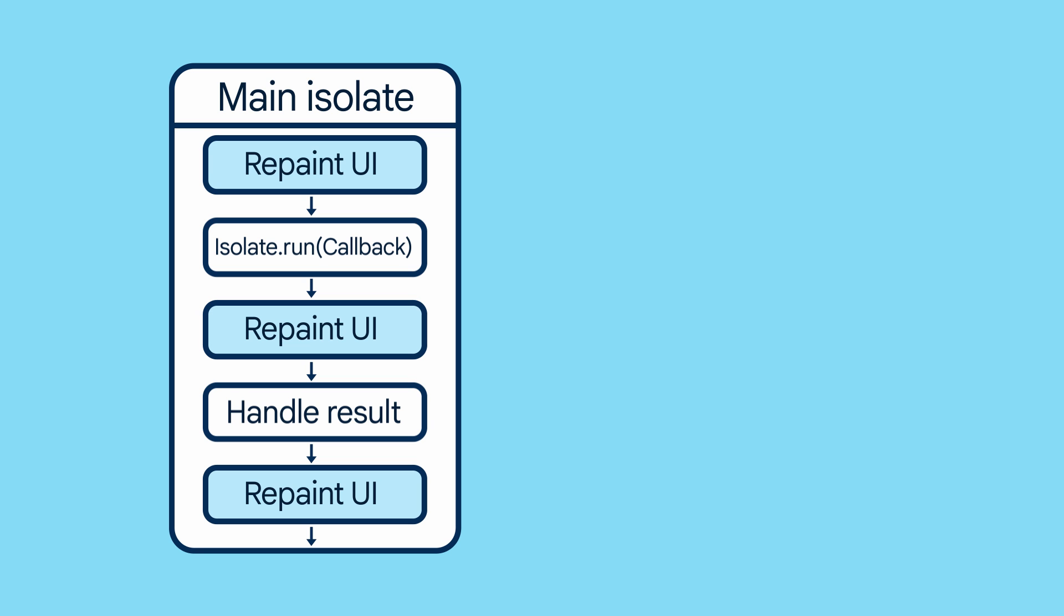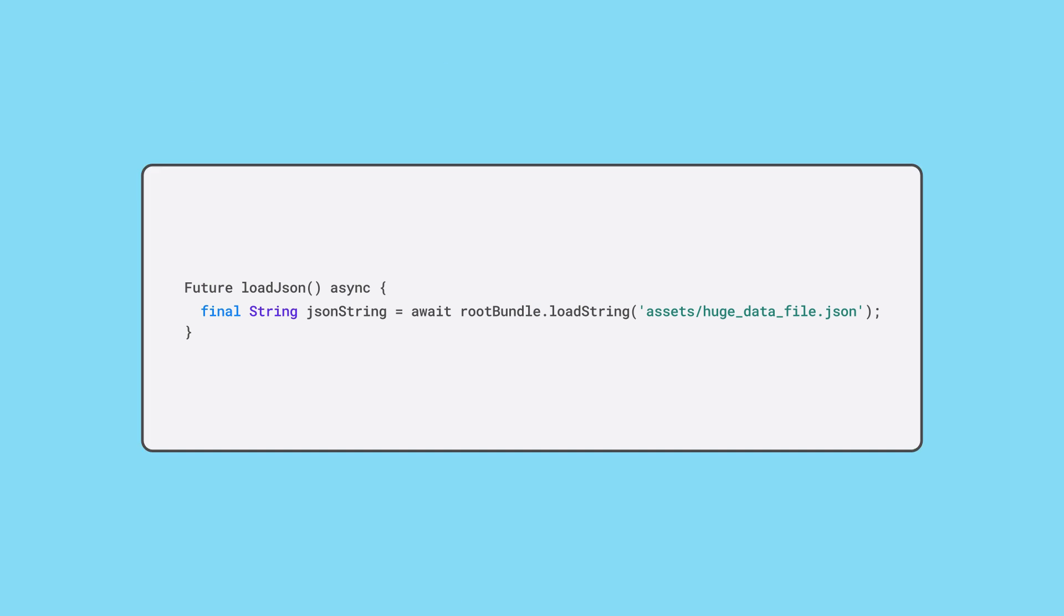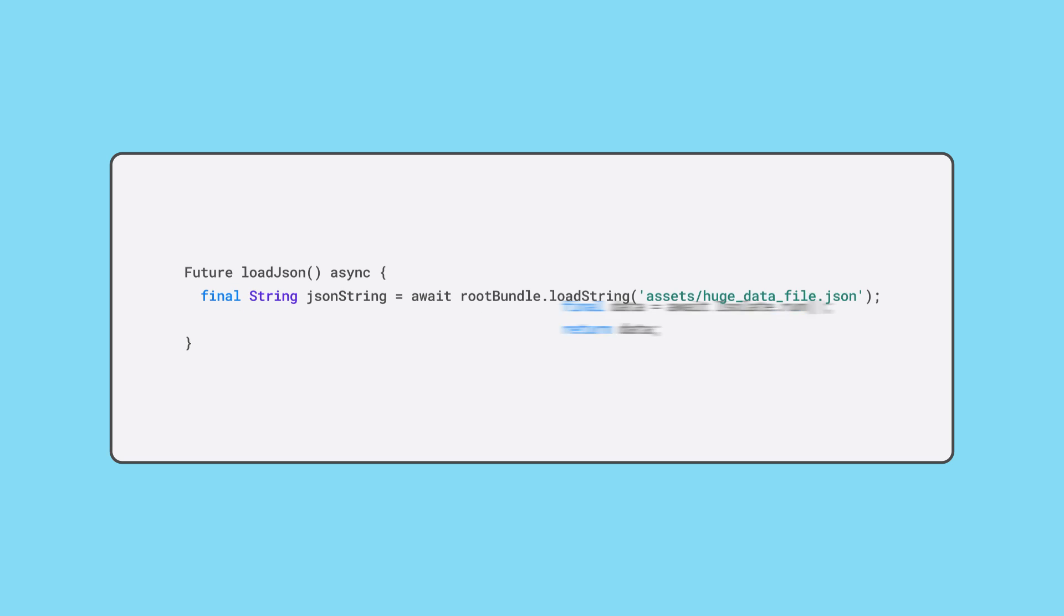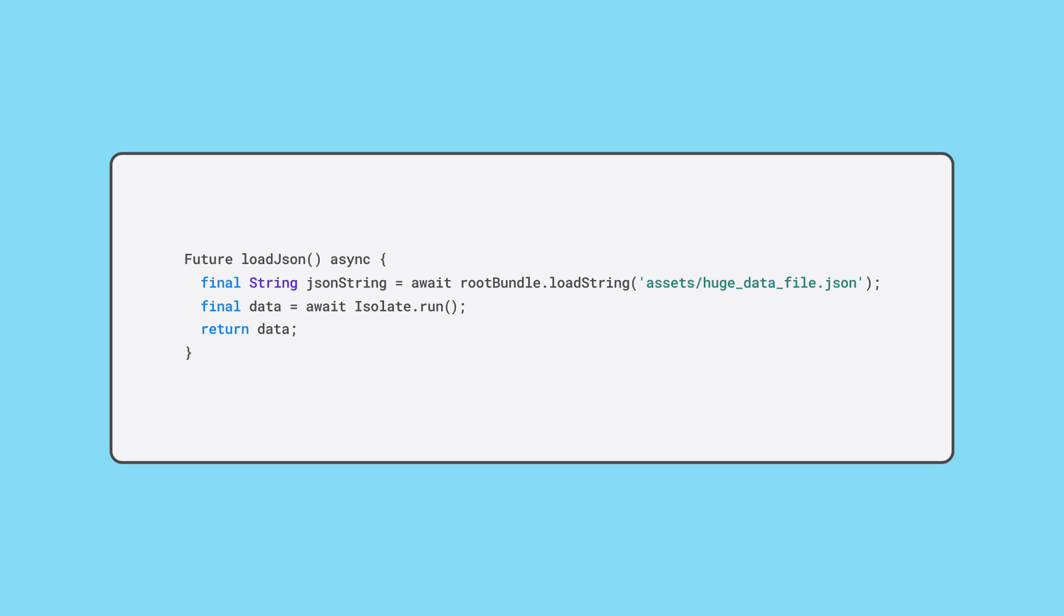Imagine you have a huge JSON file containing metadata for tens of thousands of records and you want to deserialize that JSON on a separate isolate. Start by loading the file in the main isolate, then call isolate.run(), which you expect to return a list of objects.